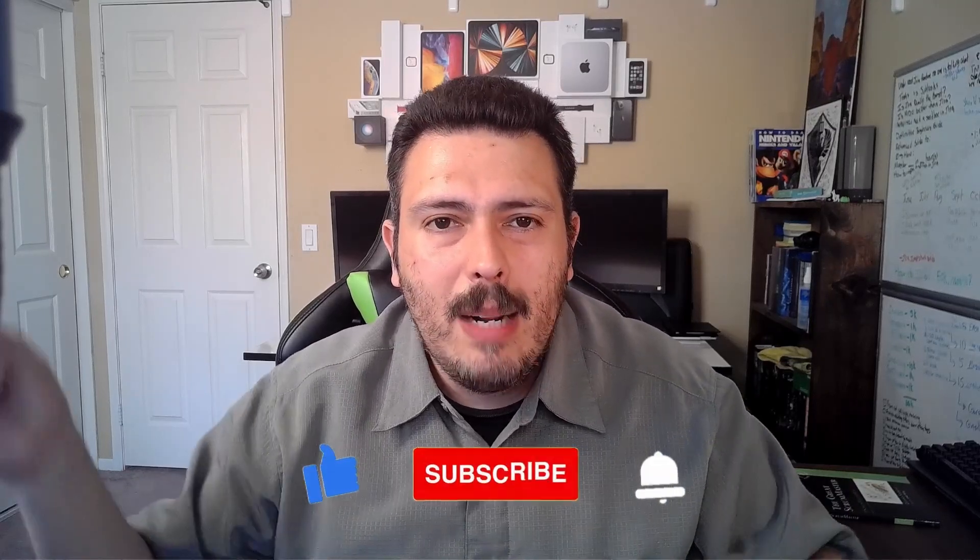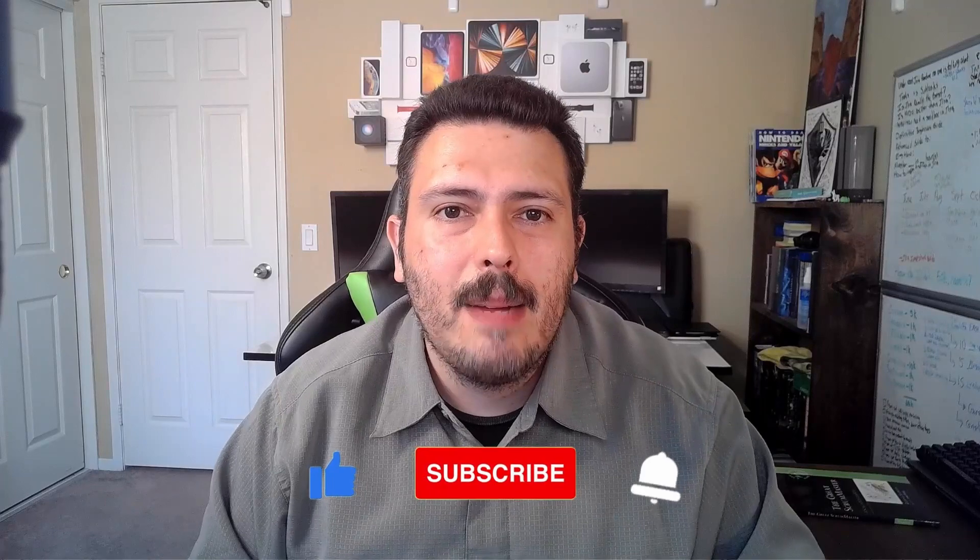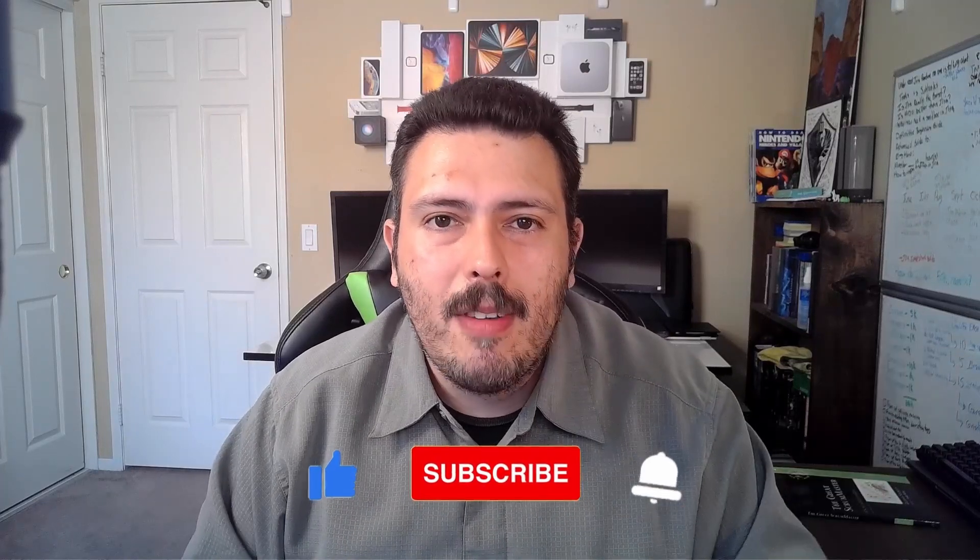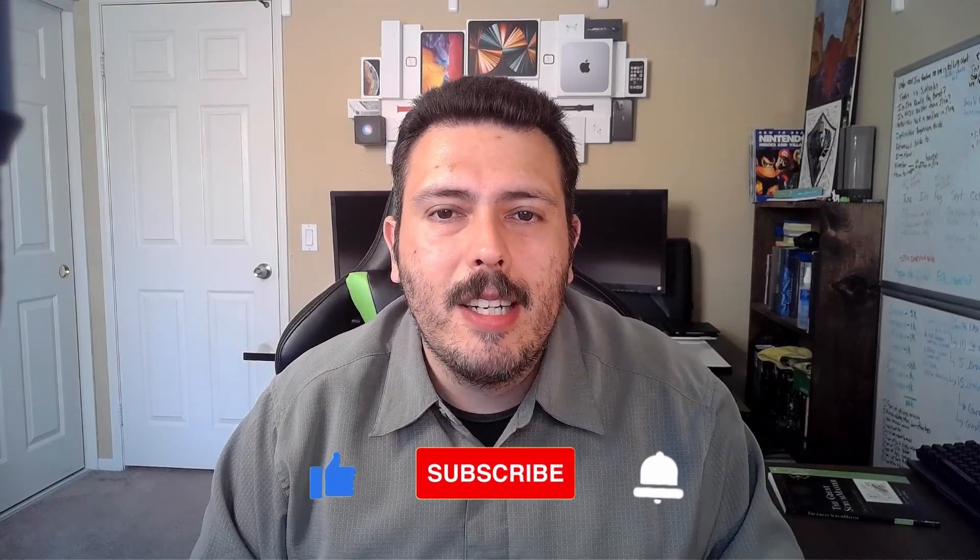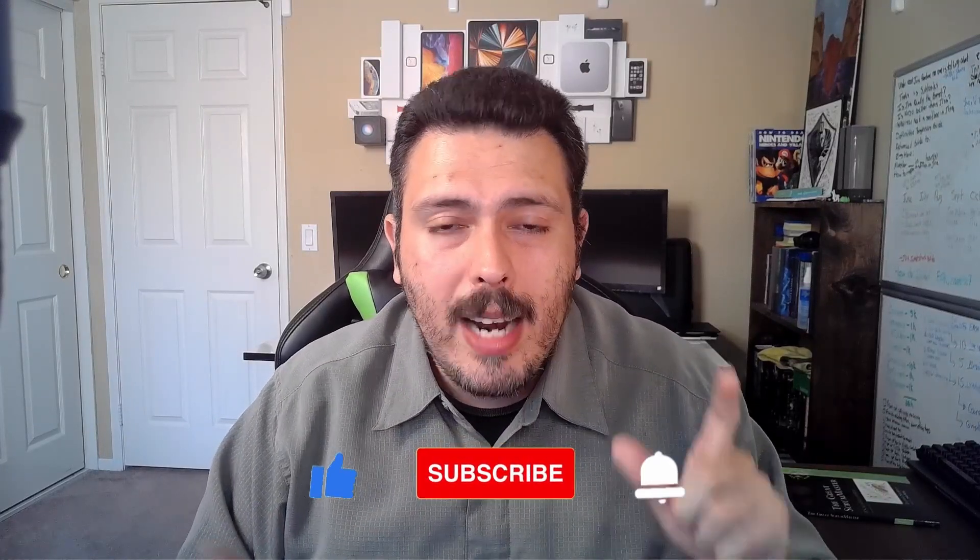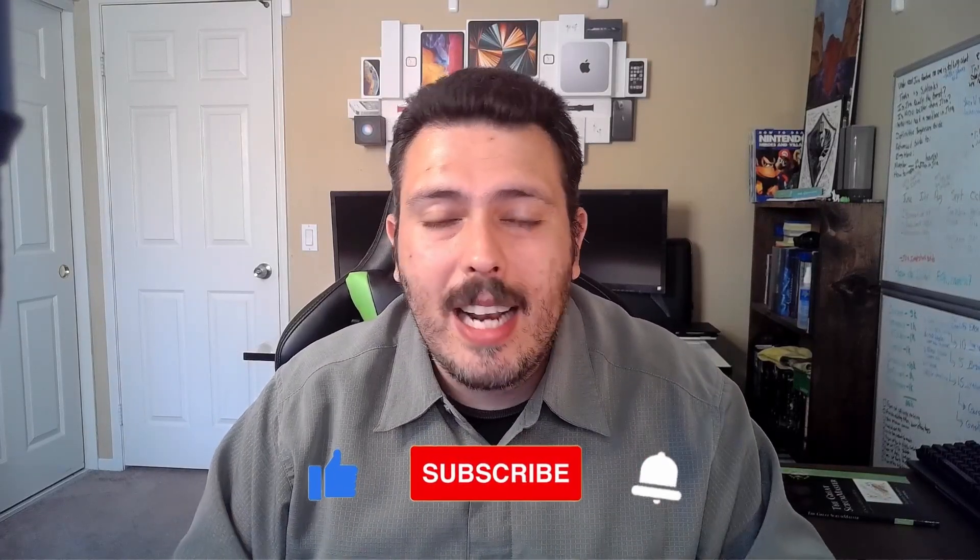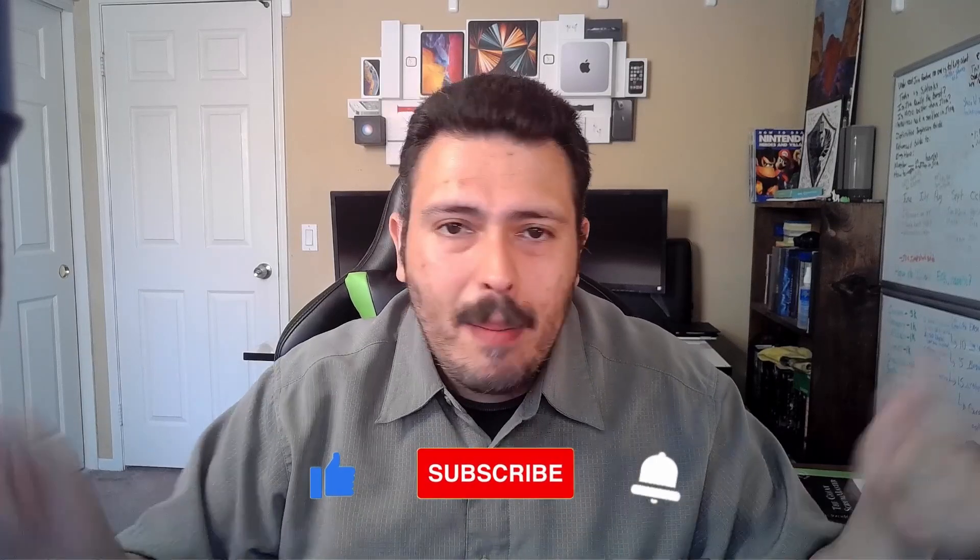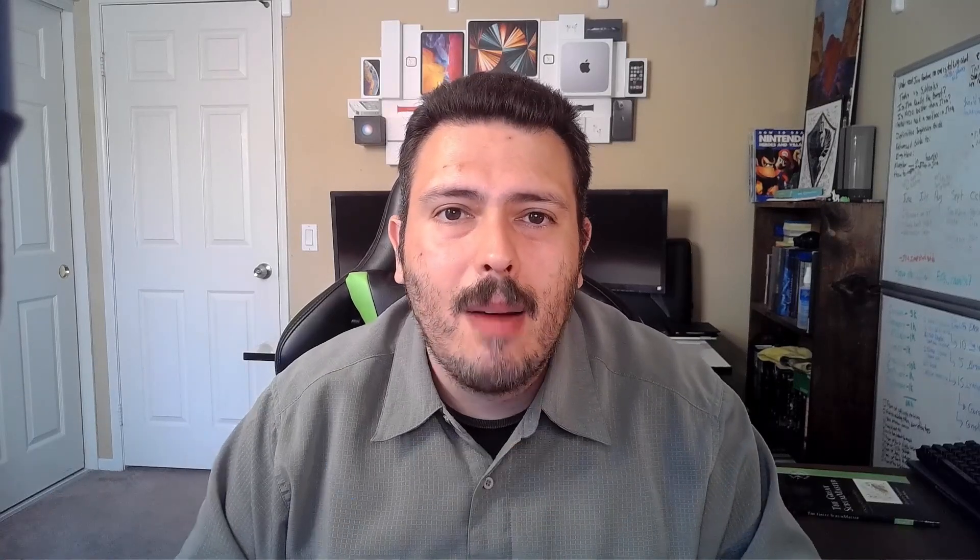So there you have it. Those are 10 features in Jira that you may not be using that are definitely worth it. I use these features a lot, and they significantly help increase the collaboration and effectiveness of my team. If you haven't already, please make sure you subscribe, drop a like if you found value in this video. And if you have any questions, or if you want to add features that I didn't cover, please let me know in the comment section below. Thank you very much, and I'll see you in the next one.